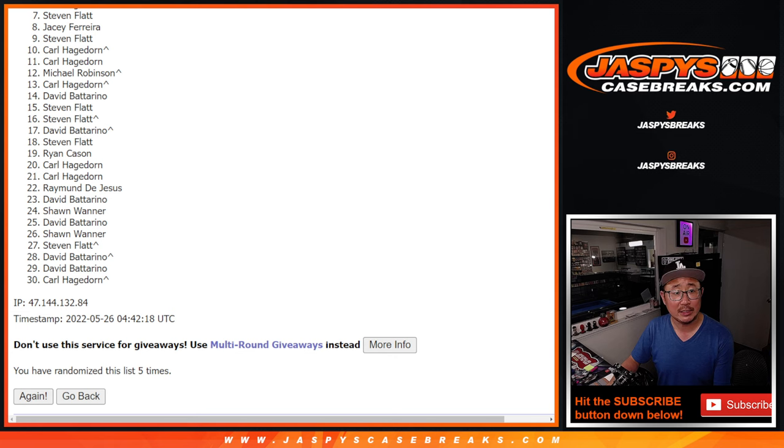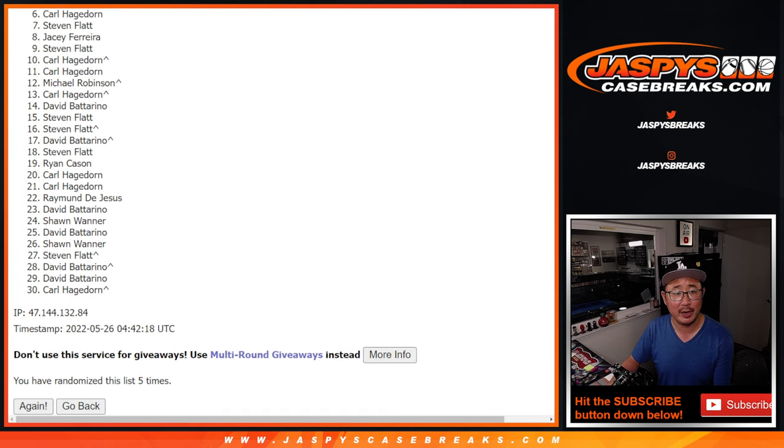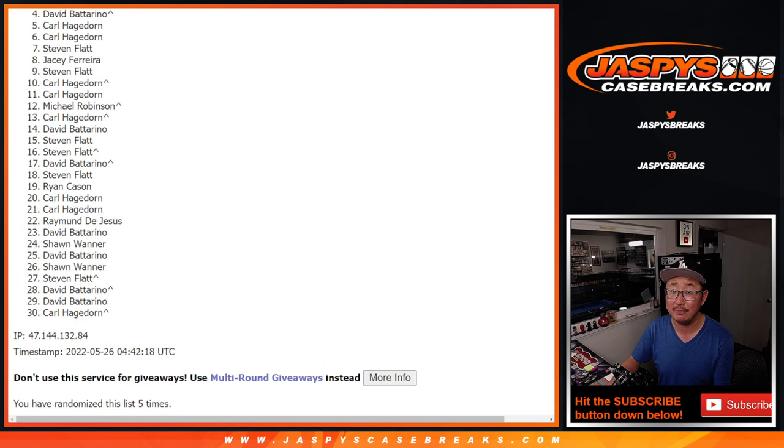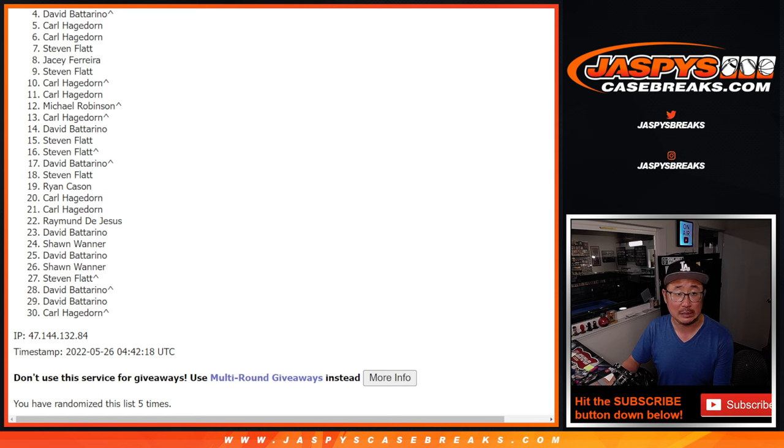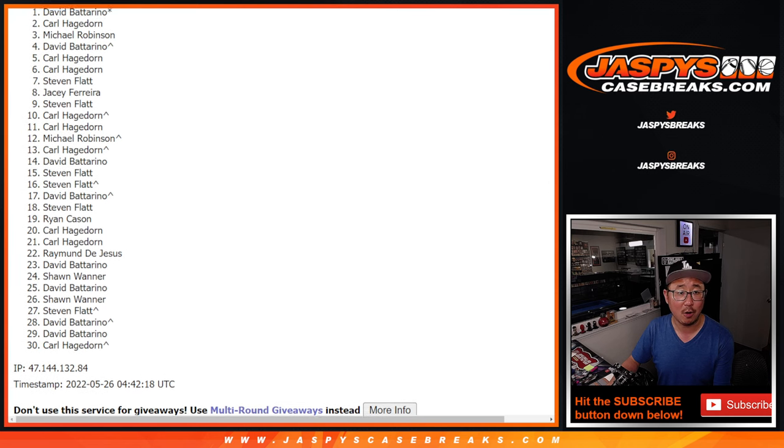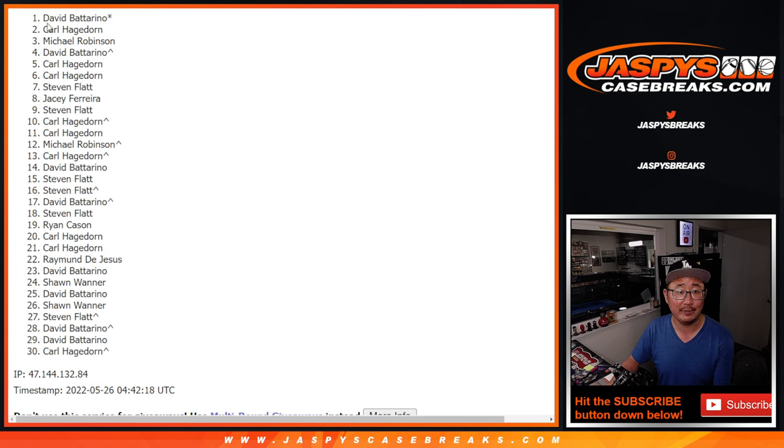The next three are in the Houston Rockets, et cetera, random number block randomizer. Carl, Carl, David. That extra spot coming in handy. And the next three are in the Pistons one. Michael Robinson, Carl, and David.